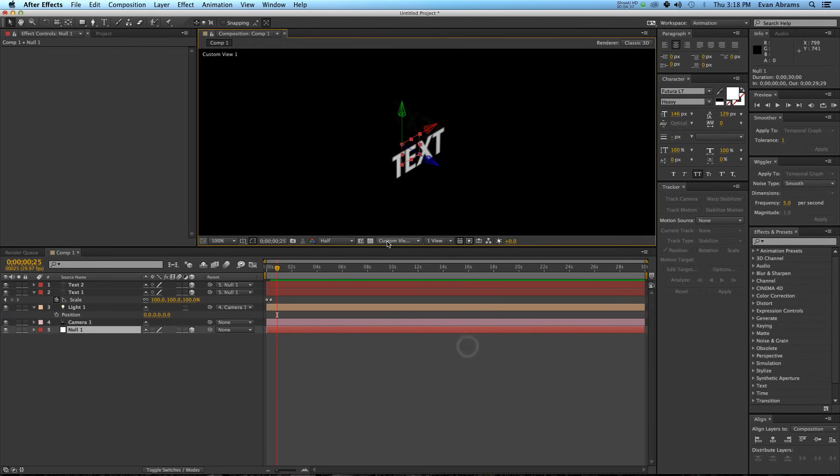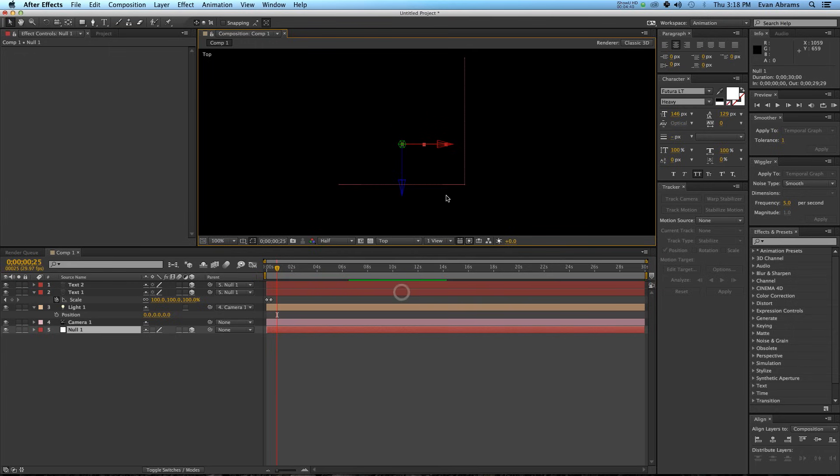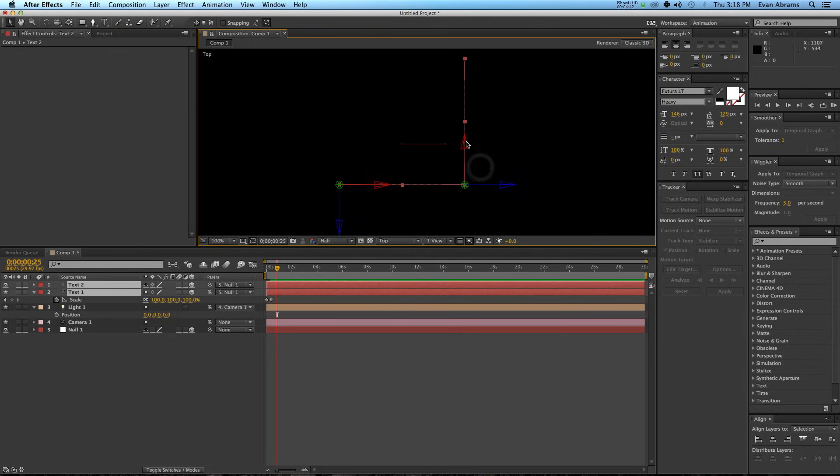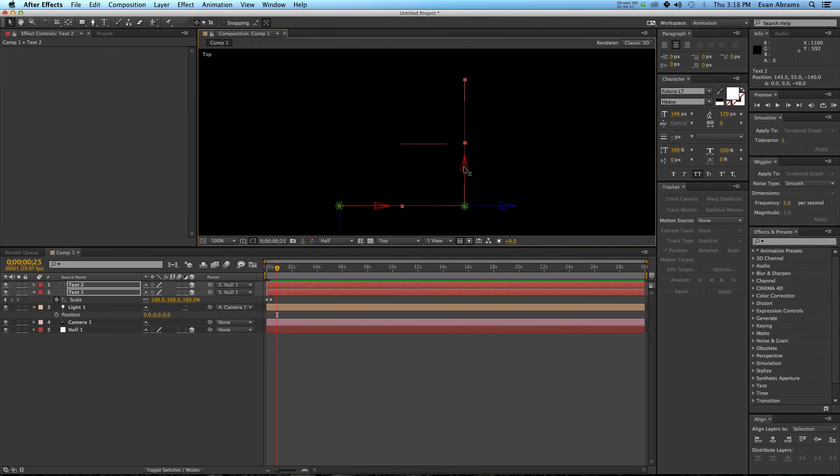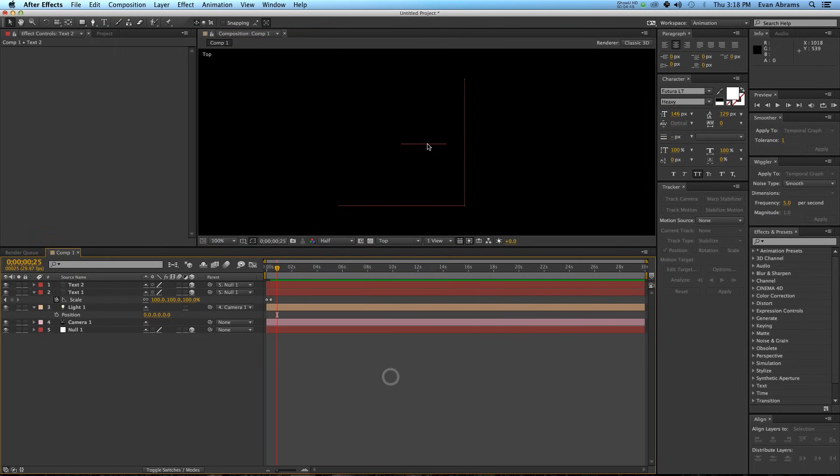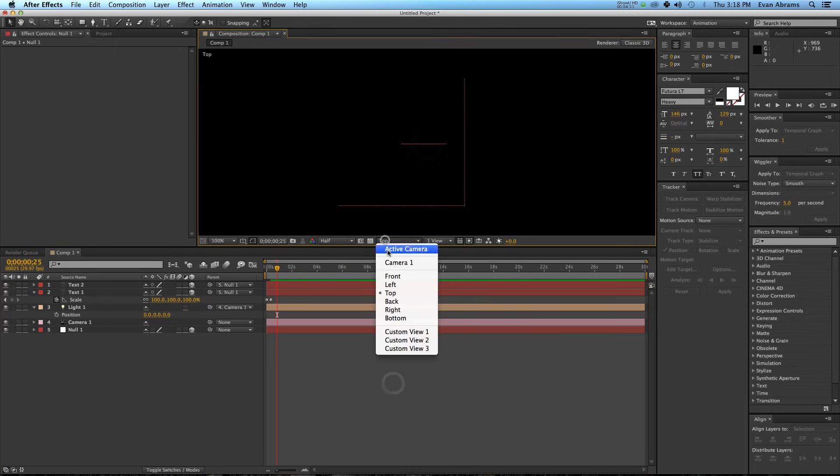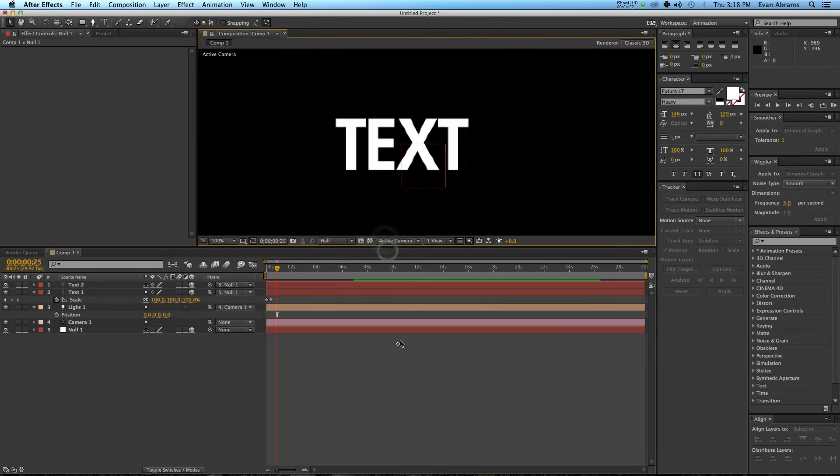These two things should be parented to that null object, so that when I start rotating the null object around, these will rotate as well. But for now, let's work on positioning those. I'm going to go back to my top view, select both of these, and I'm going to move them so that they basically line up in a square around this object. Good. Let's go back to the active camera.